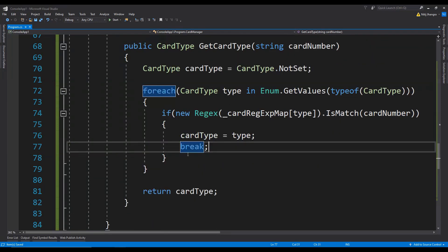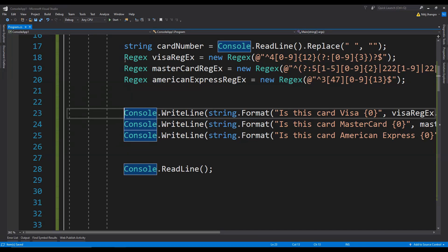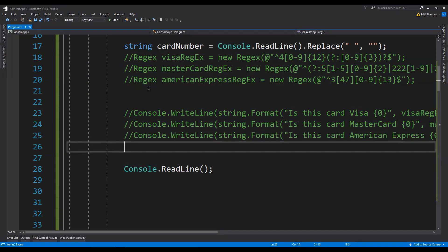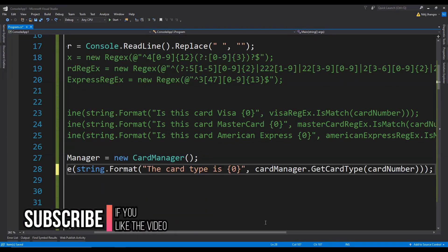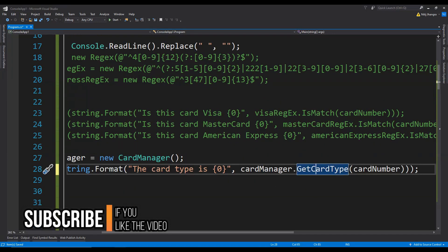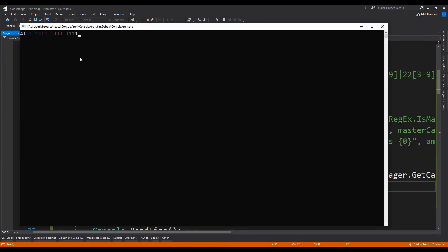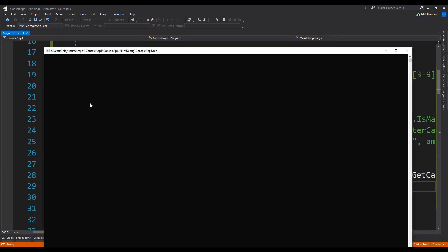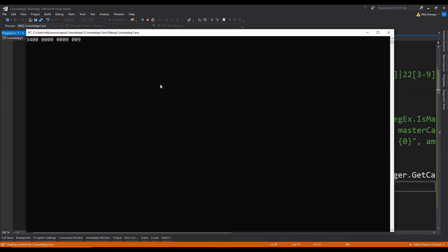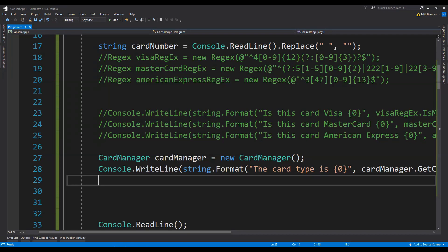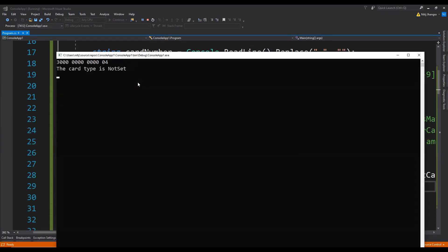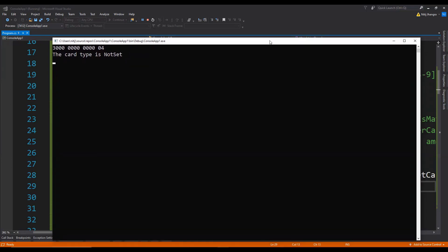To use it, I'll comment out the old lines and create a new CardManager object. We can now print directly to the console: 'The card type is ' + cardManager.GetCardType(cardNumber). Let's run the code — with a Visa number: 'Card type is Visa.' With a Mastercard number: matching. With an American Express number: matching. And with a card number that doesn't match any of the three — the card type is NotSet, because it belongs to Diners Club and we haven't specified a regular expression for that type.